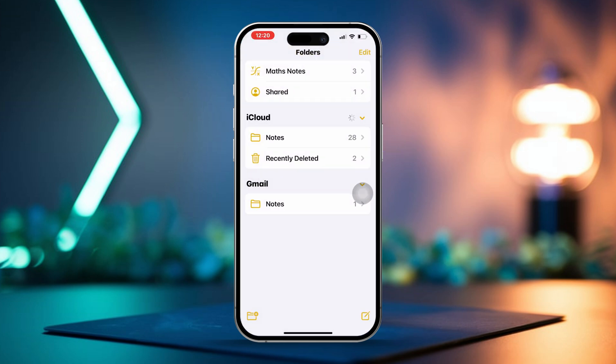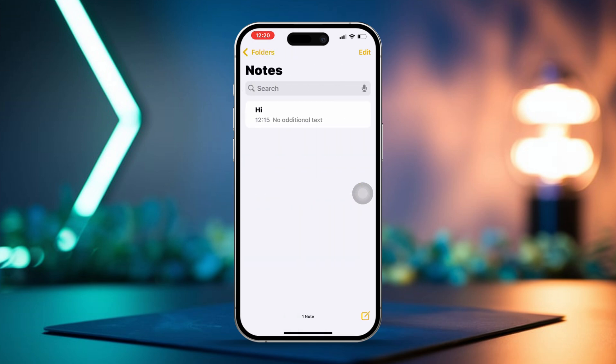Here you'll see your Google account listed. Select the note you want from there. This will give you access to your Google Notes. Don't forget to have an active internet connection for the syncing to work smoothly.